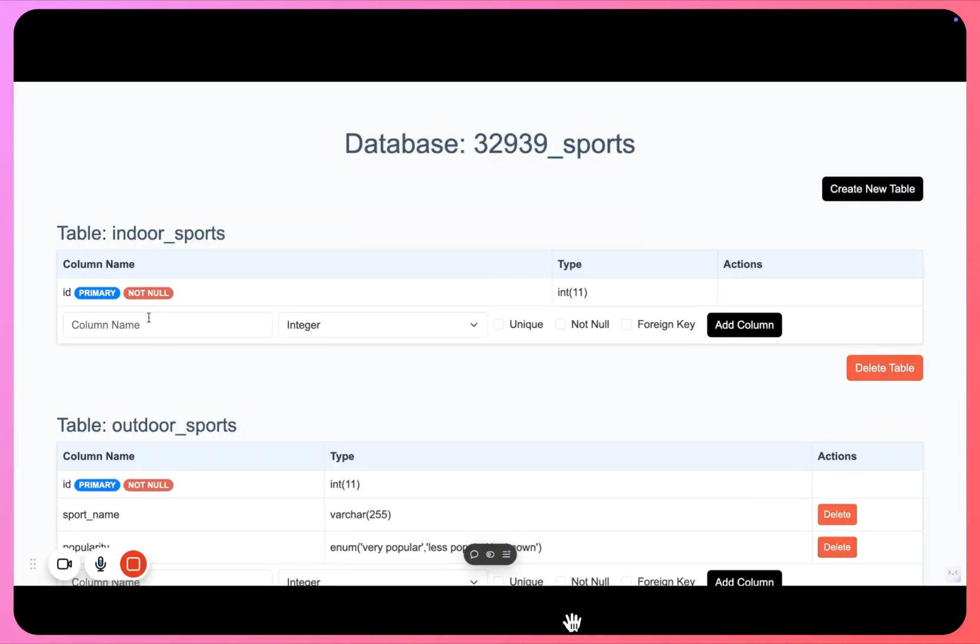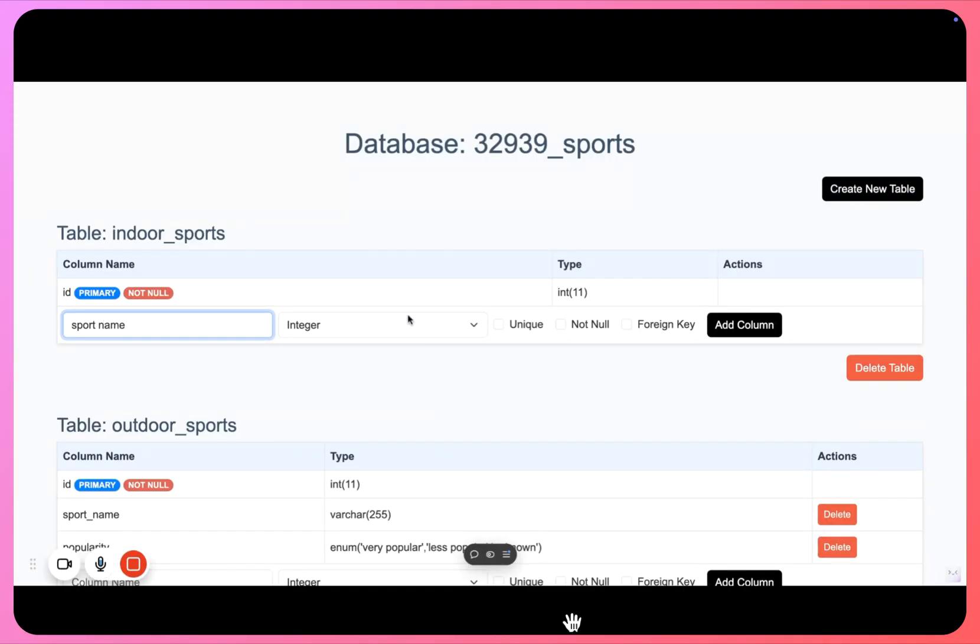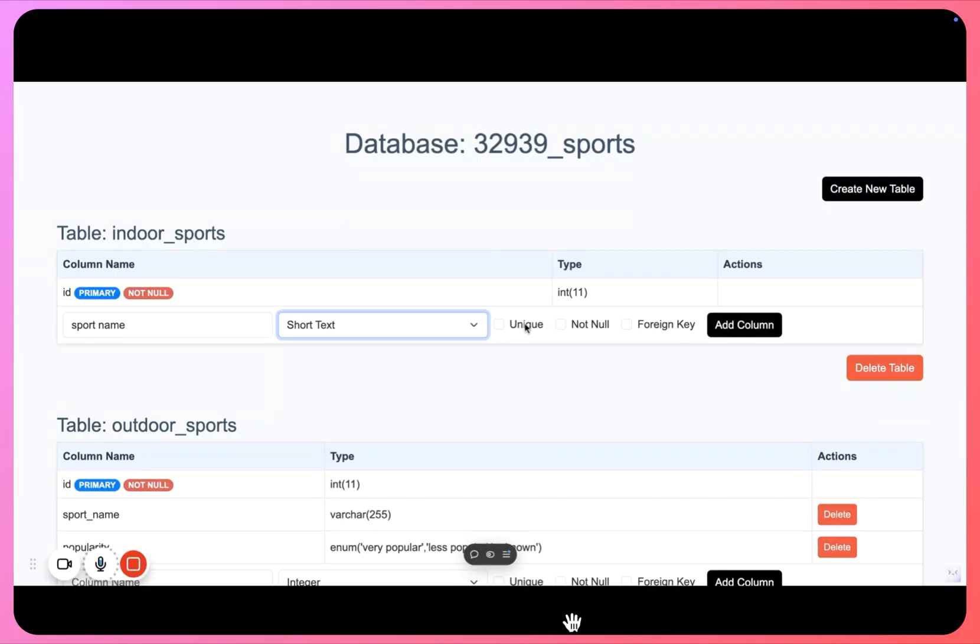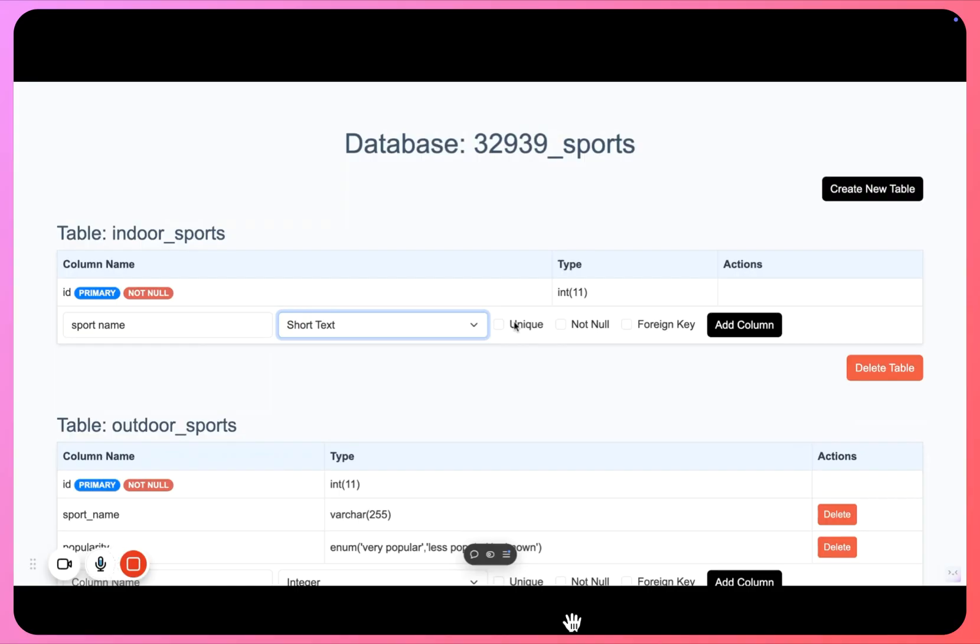The first column we can have is again sport name here as well. It will be of type short text and I can click on add column. You can choose these different options as well if they fit your requirements. I do not want the name to be unique because there can be multiple sports. I think it can be unique because I do not want to have different sports with same name, I'll click on unique.